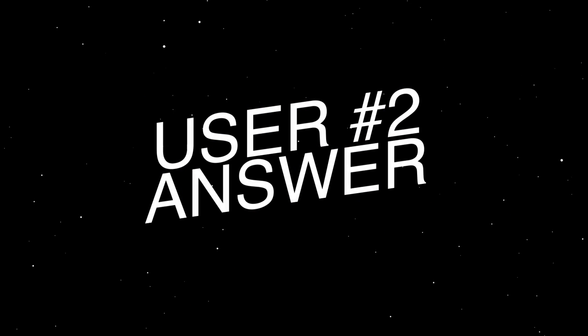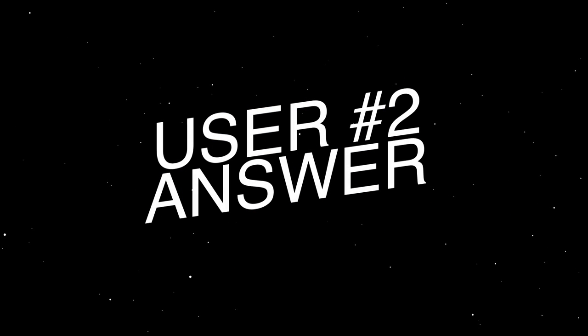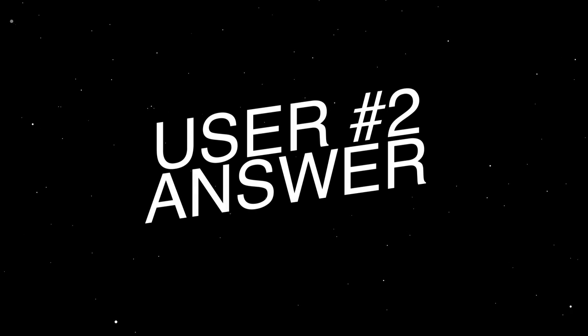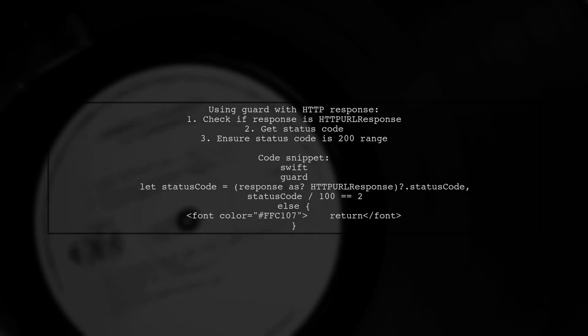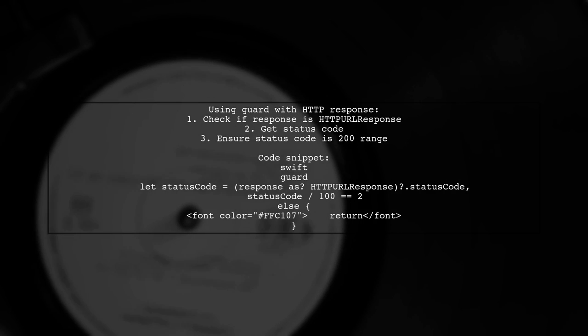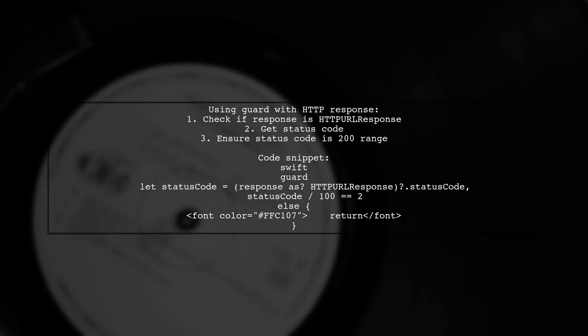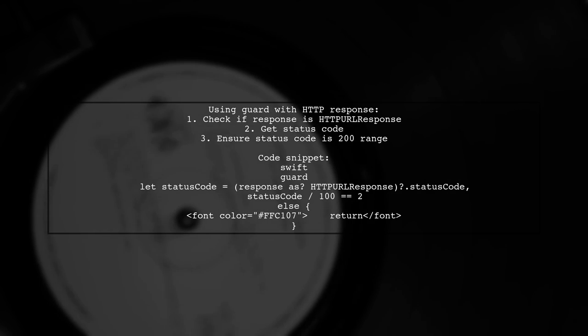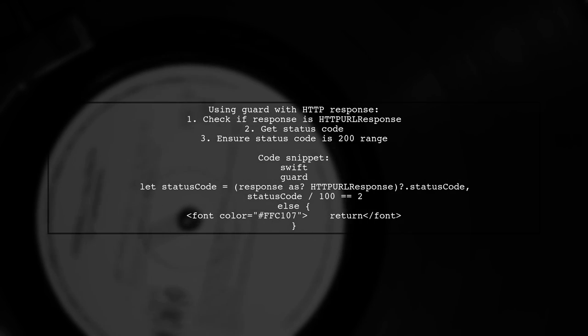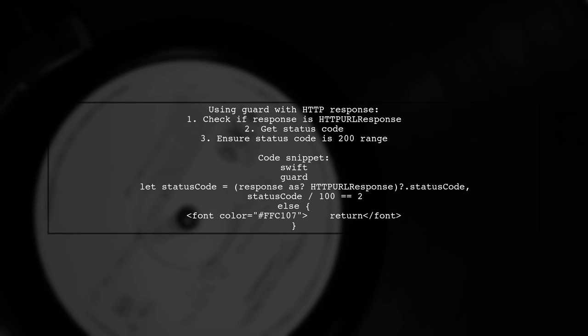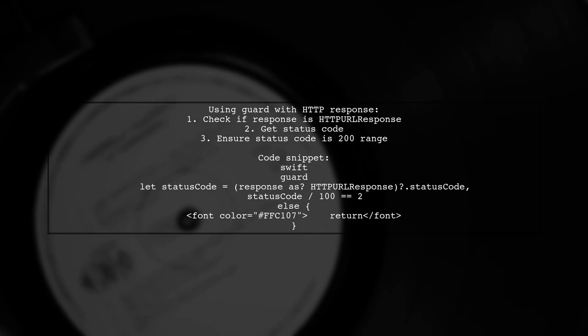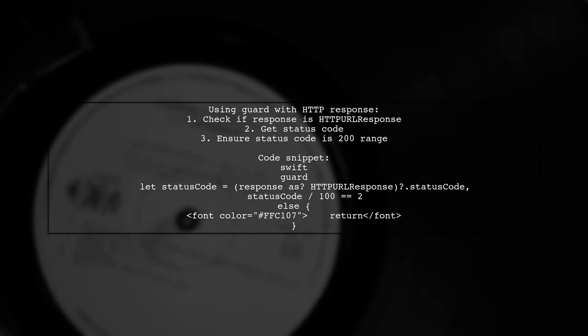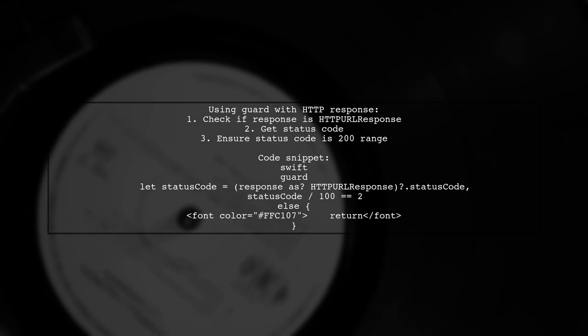Let's now look at another user-suggested answer. You can use a guard statement to check the status code of an HTTP response. This example shows how to ensure the status code is in the 200 range.